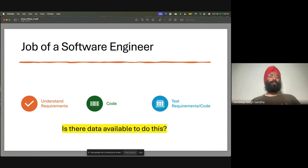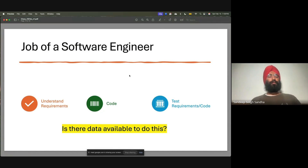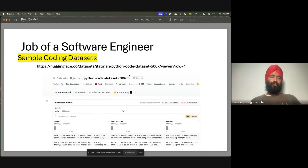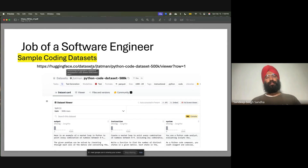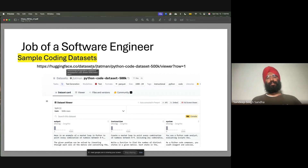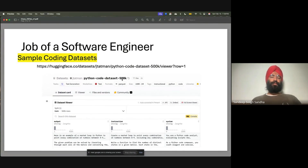Software engineering has been done for many, many years. Companies have been documenting their products and there is so much open-source code available. Software engineers have created so much data. For example, if you look at HuggingFace — an online portal like a toy store for AI models and data sets — there is a Python code data set with around 500,000 samples of Python code, with outputs and instructions.